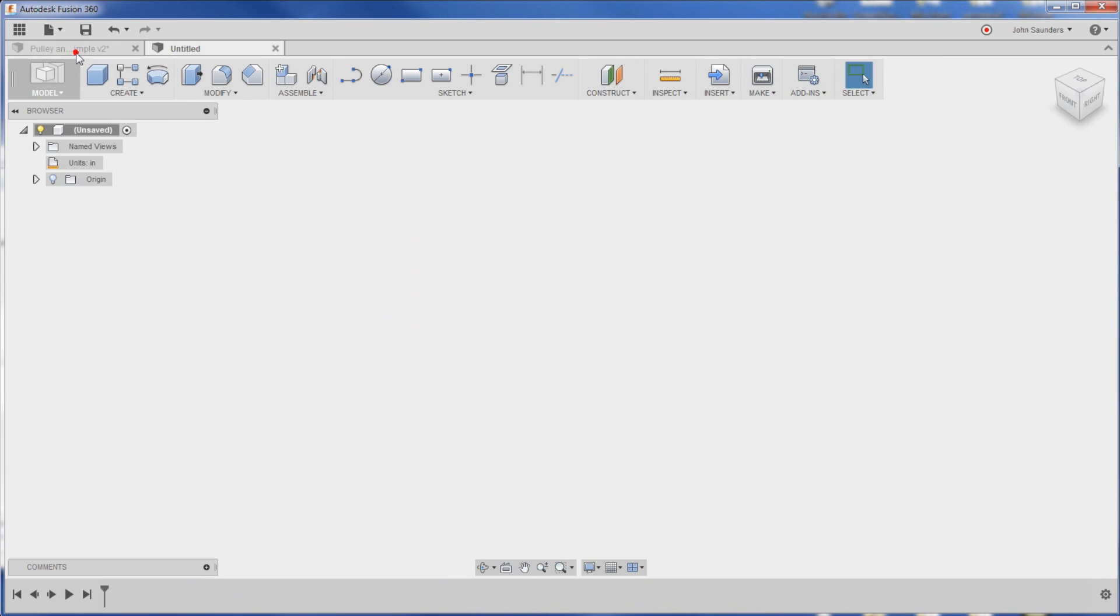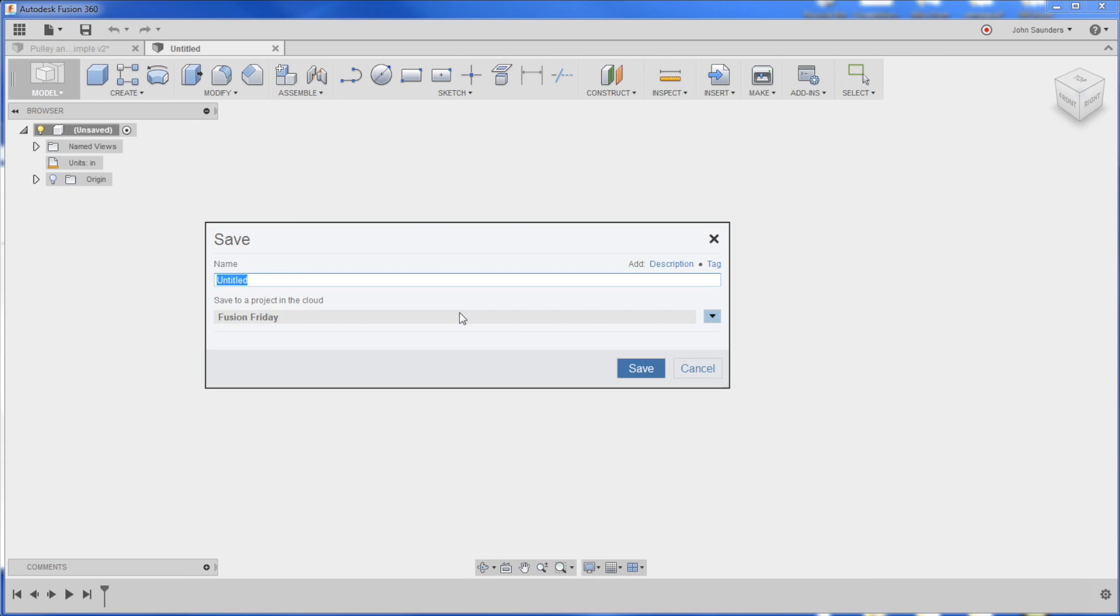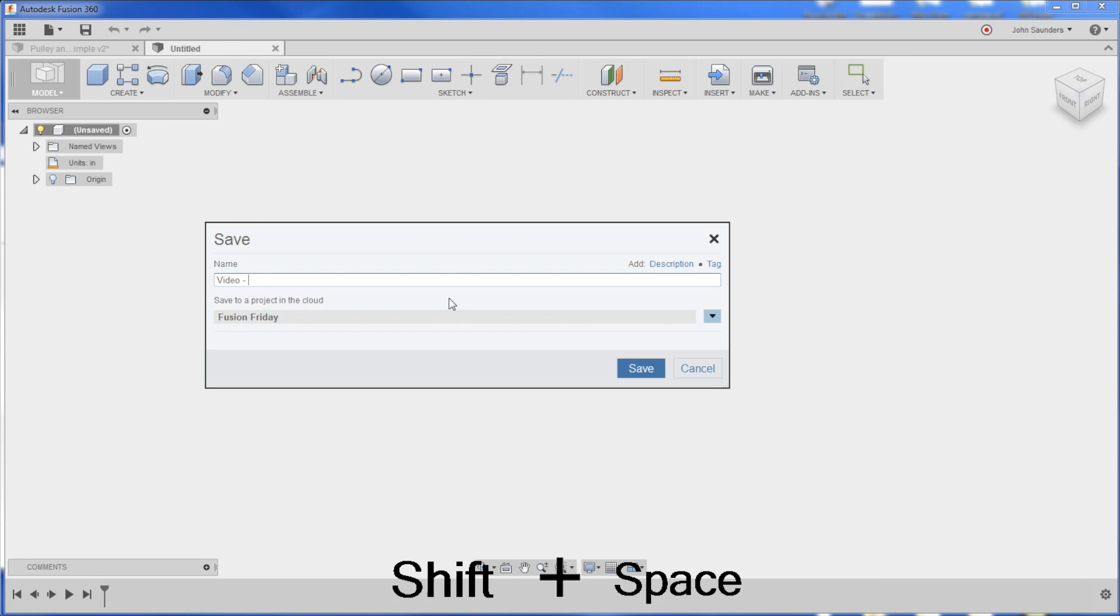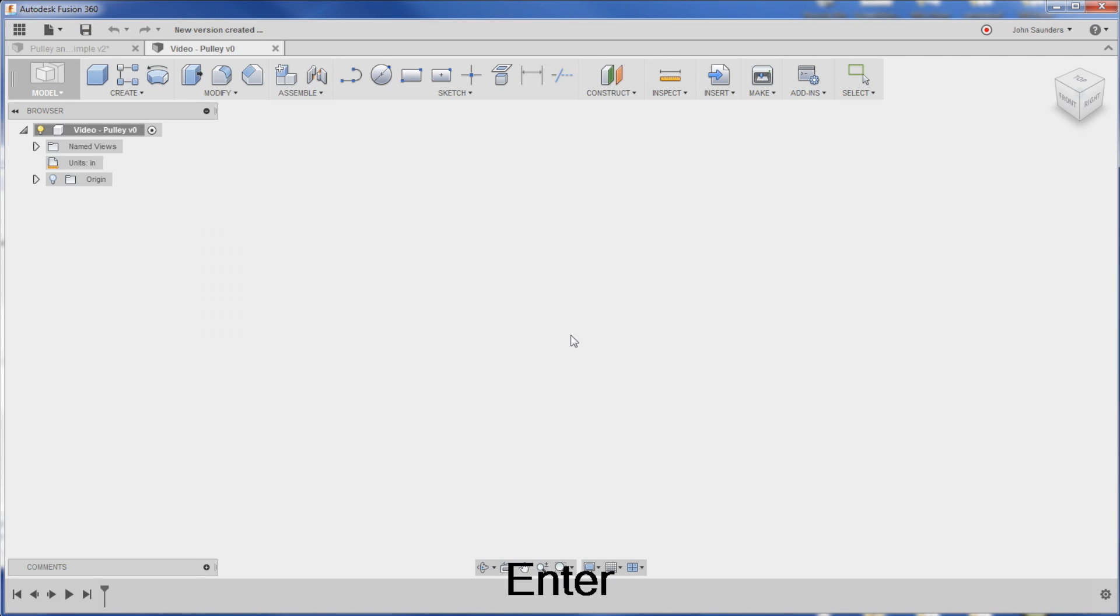File, new design, save it because not until you save it that you start getting auto saves in case it happens to crash.